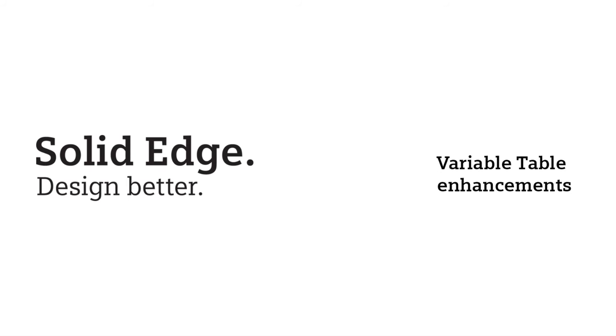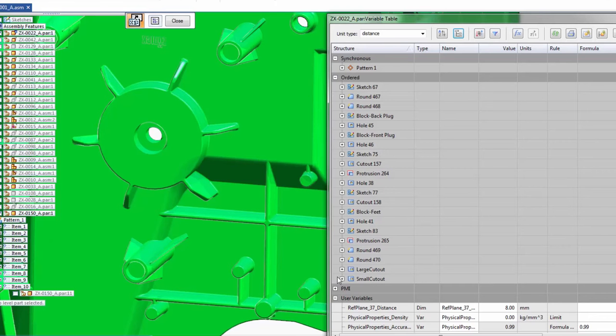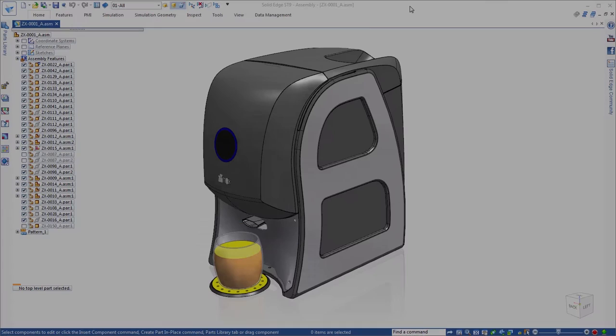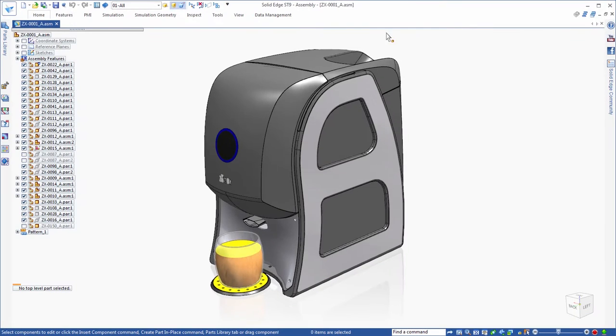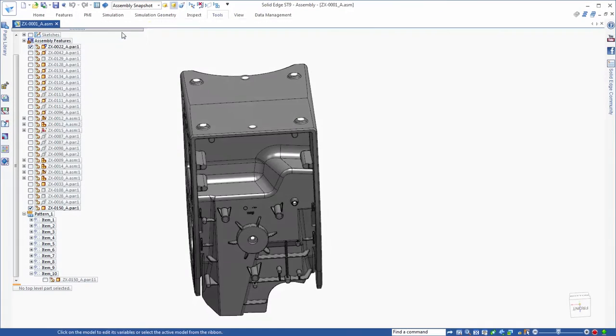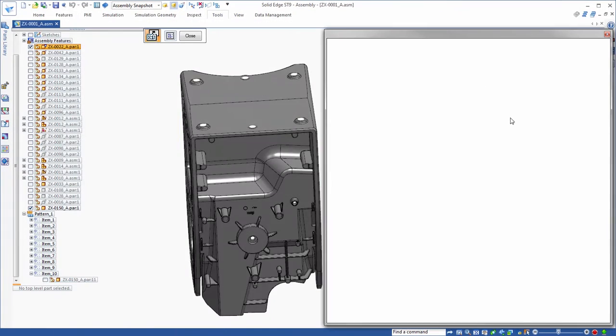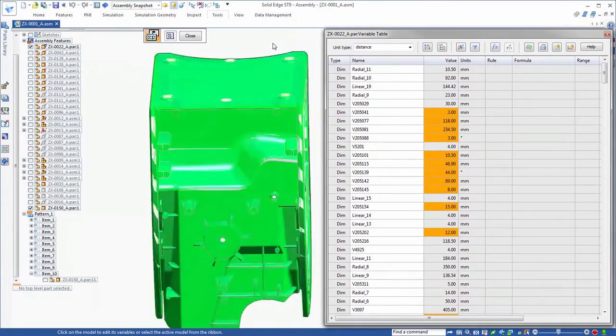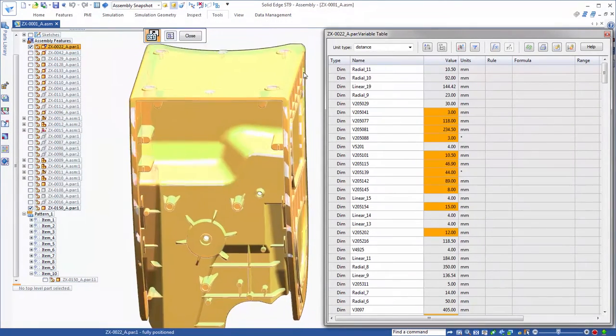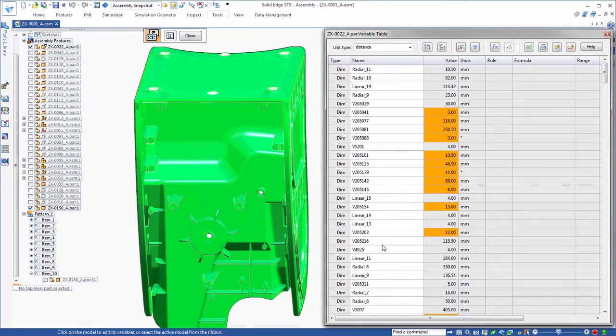In ST9, the assembly variable table is now much more effective in presenting options for sorting, reviewing, and controlling model parameters. We'll select the base component of the assembly in the Variables command to view its variables.